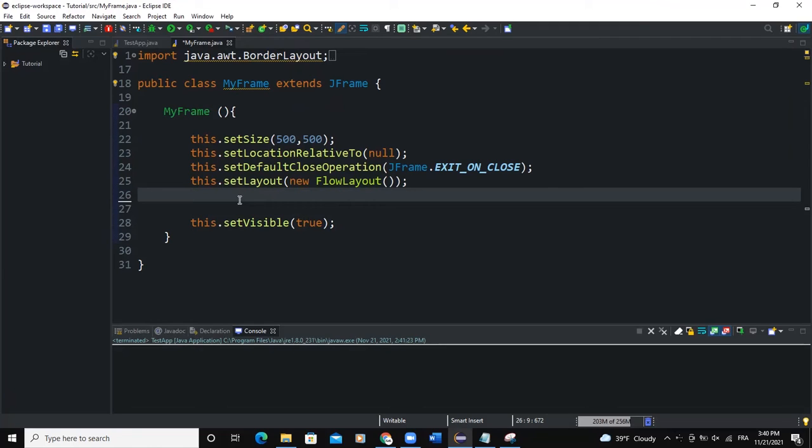Hello guys, welcome back to this channel and thanks for viewing this video. Today we are going to talk about the JSplitPane, the Java GUI class called JSplitPane.